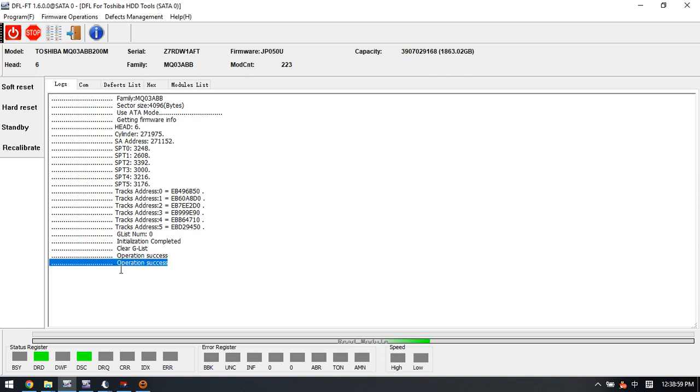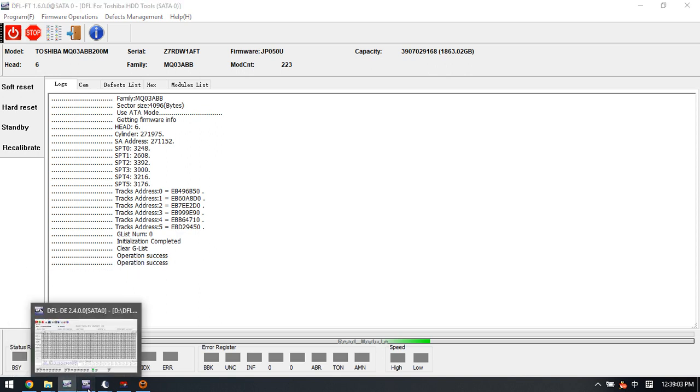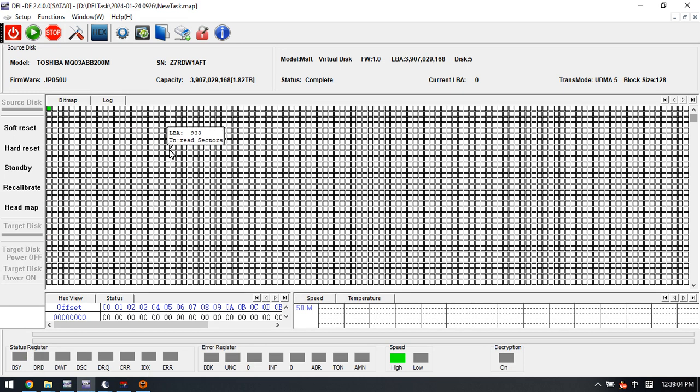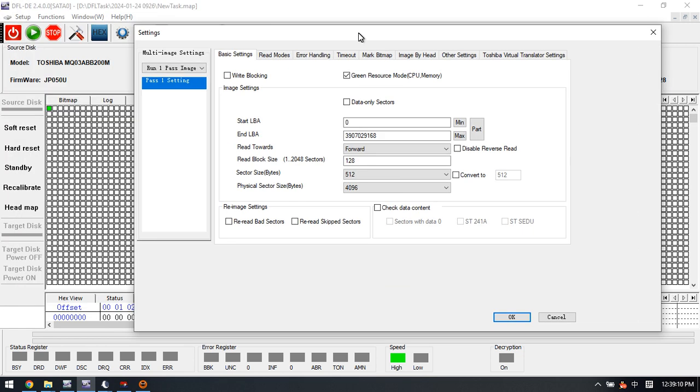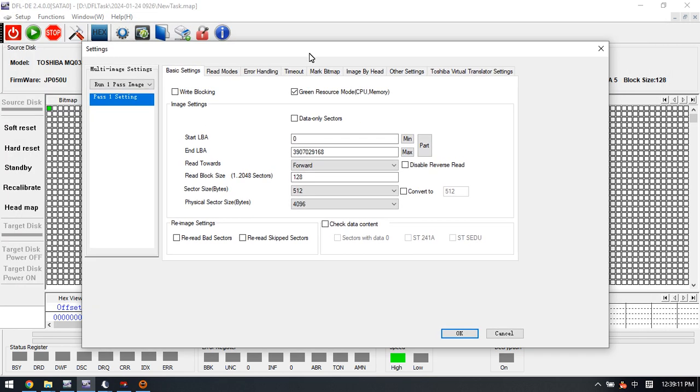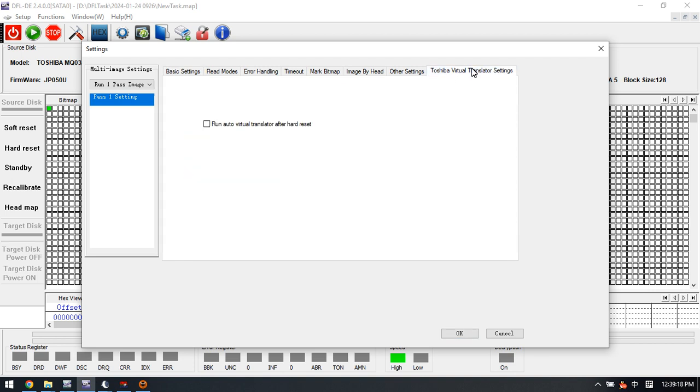Then don't power off and go to the DFL DDP data recovery software here. We can find out in the settings window there is one option called Toshiba virtual translator settings. We can tick this one, the run auto virtual translator after hard reset, and then we click OK.